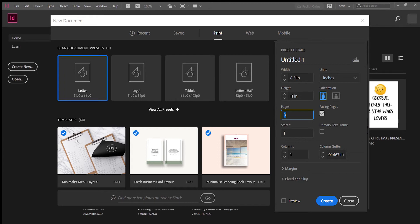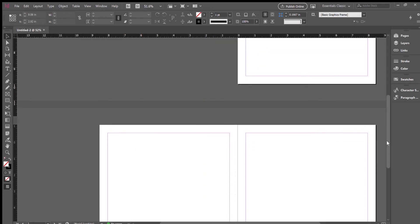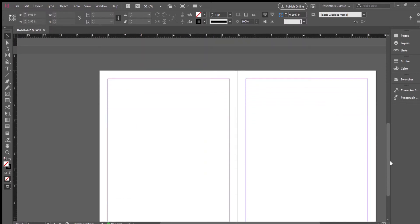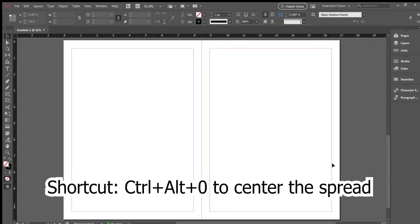When you've done that, just go ahead and hit create. You should have something like this. Now since most of you are doing a spread, you scroll down, there will be a set of two pages. Those will be the ones that you want to design on.